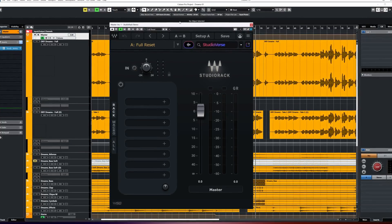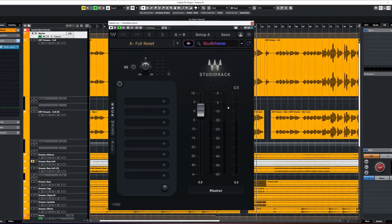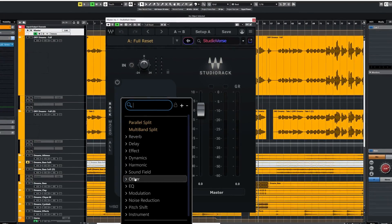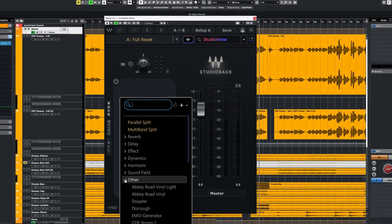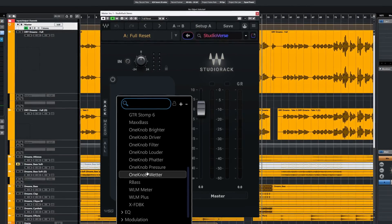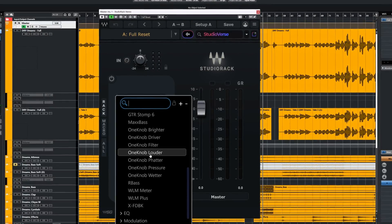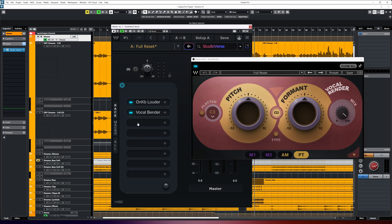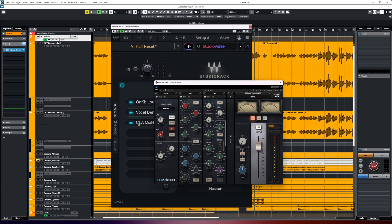Waves Studioverse is built around the free Waves Studio Rack. This is a free plugin chainer where you can create very complicated plugin chains and very simple ones as well. It also works, since the latest version, as a plugin wrapper — which means, for instance, that you can run VST3 in Pro Tools.